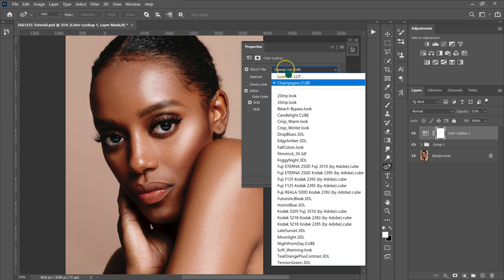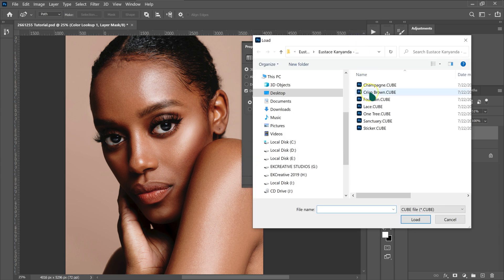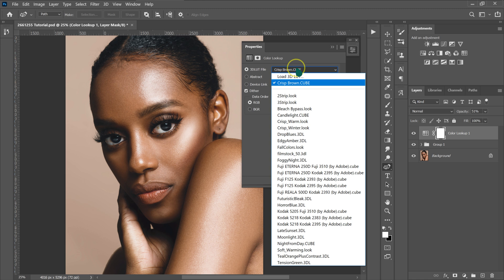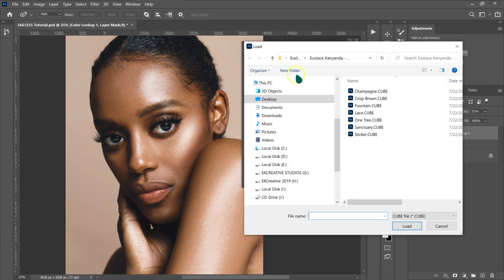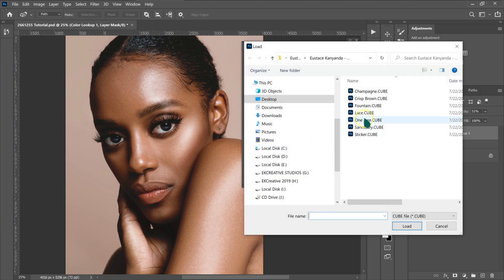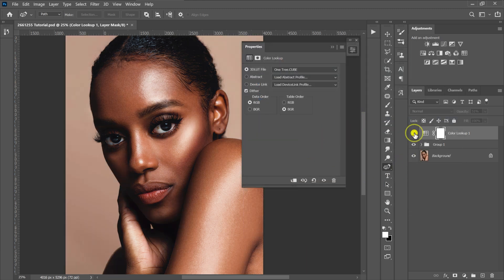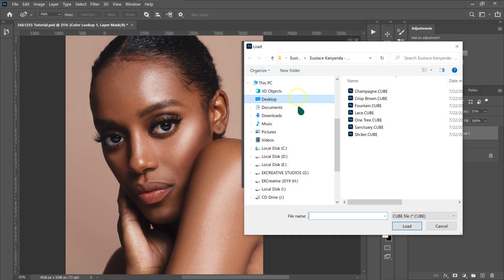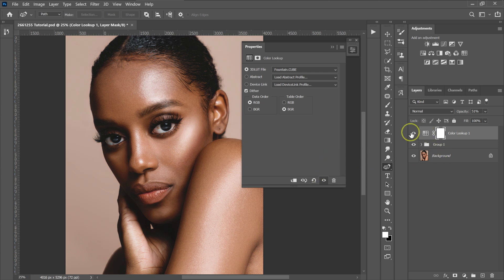I'll go back to Load 3D LUT and try the Crisp Brown, then the Fountain, then One Tree, then Sticker — comparing before and after for each. I'm going to settle on the Fountain for this photo.